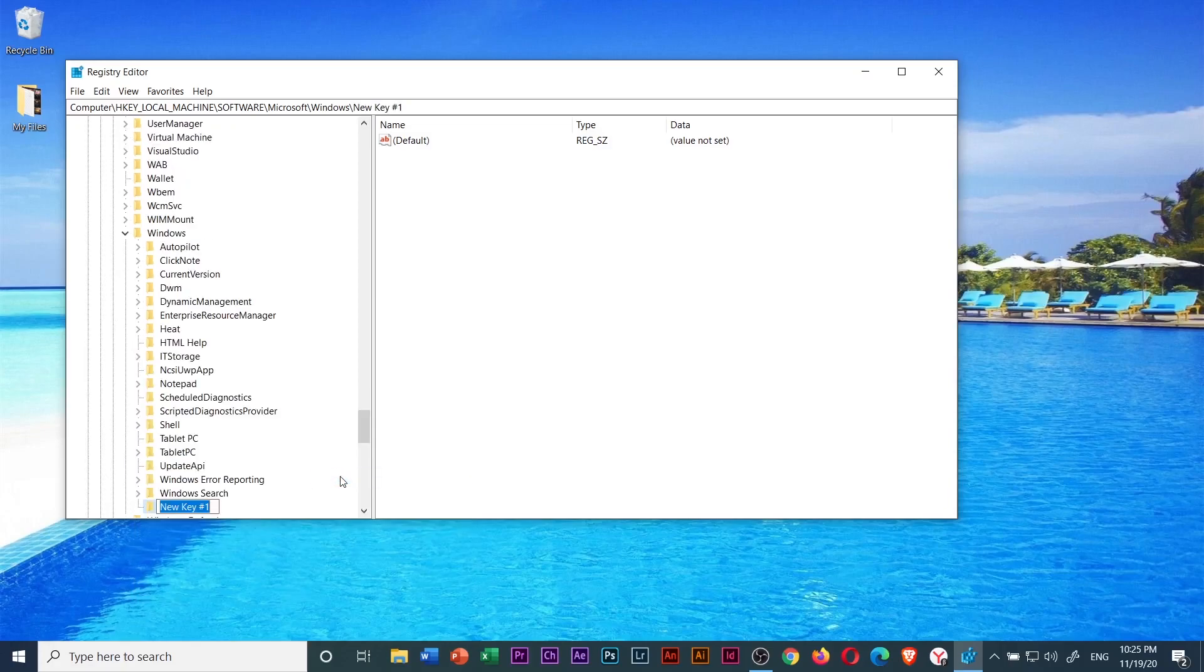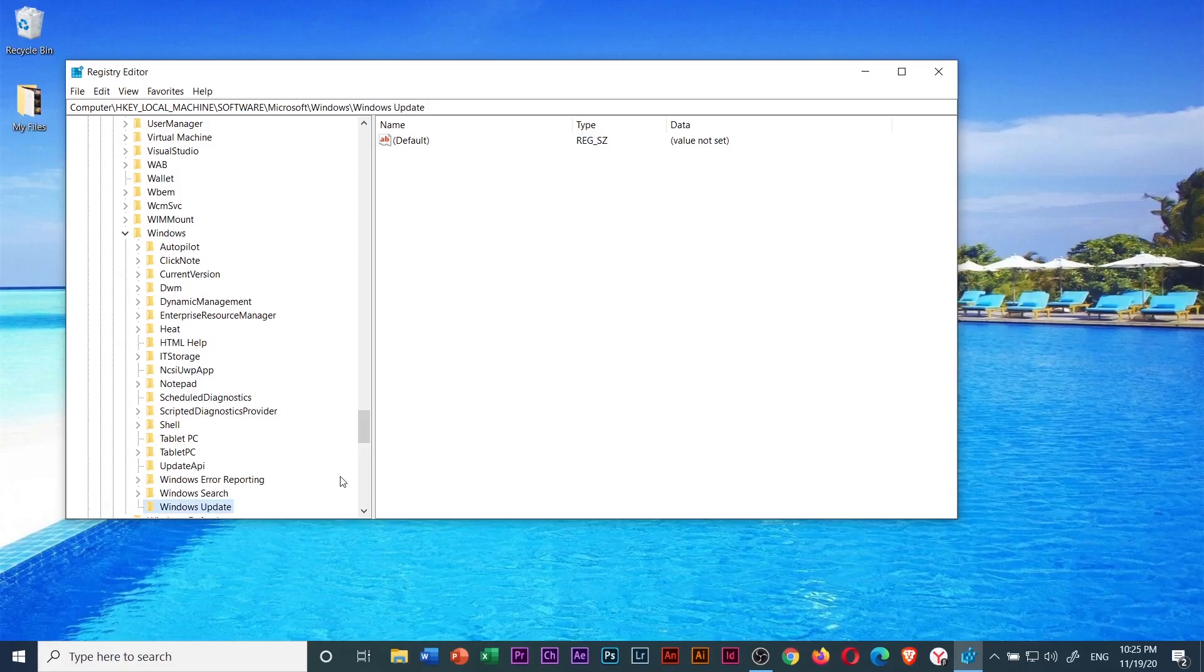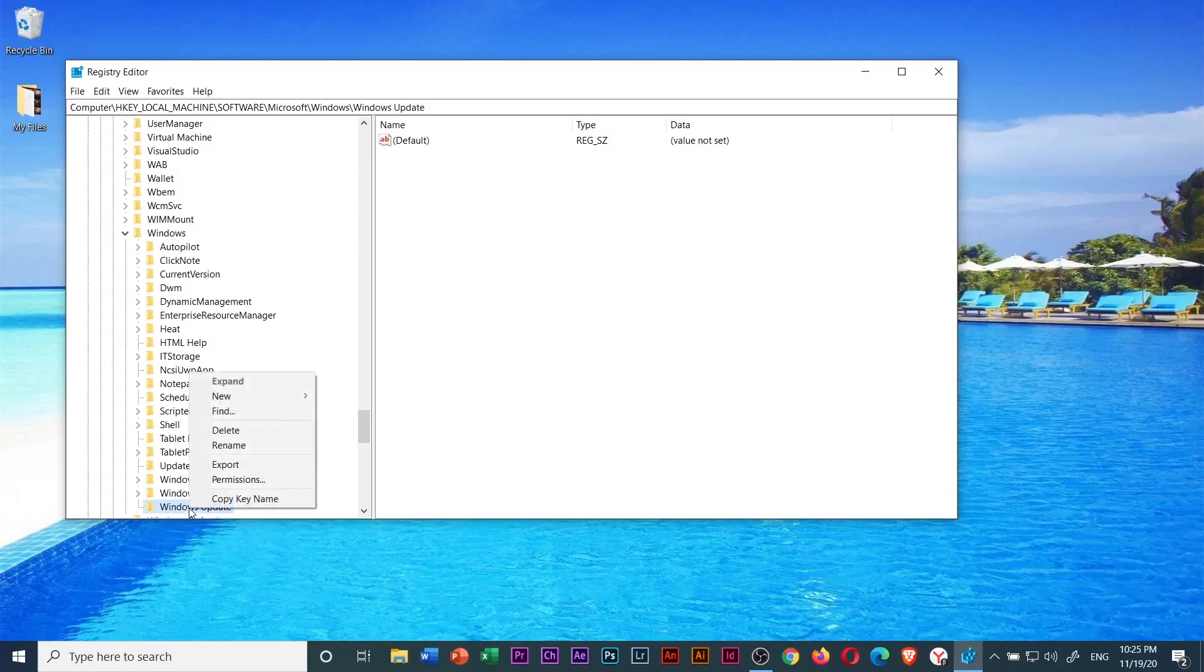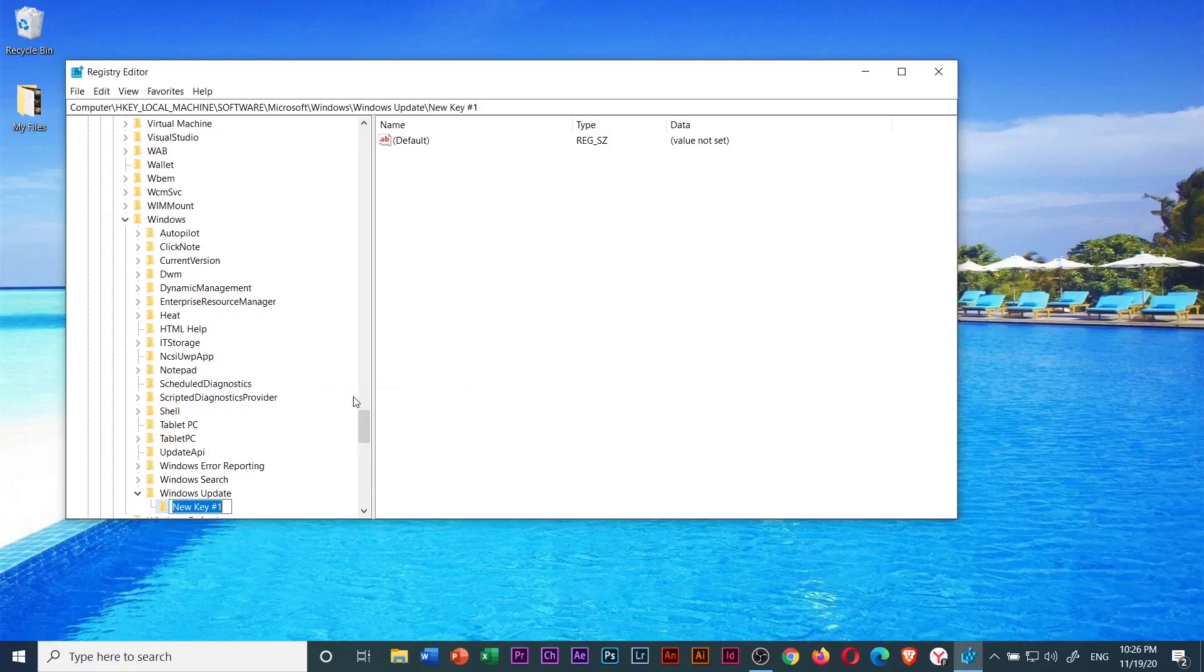And rename the folder new key number one to WindowsUpdate and hit enter to save the changes. Then right click on the WindowsUpdate folder that you have just created. Then select new, then key. Then rename the new key number one folder to AU. Press enter to save the changes.